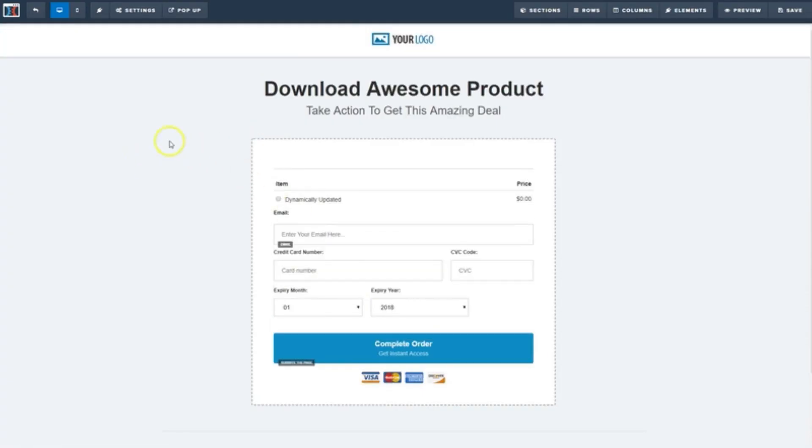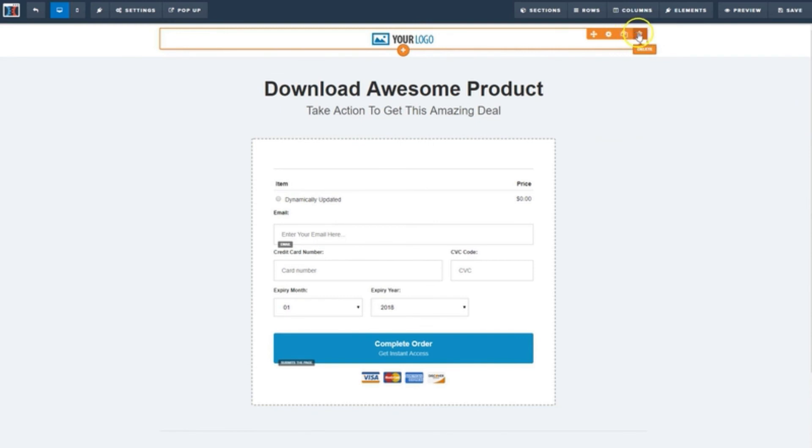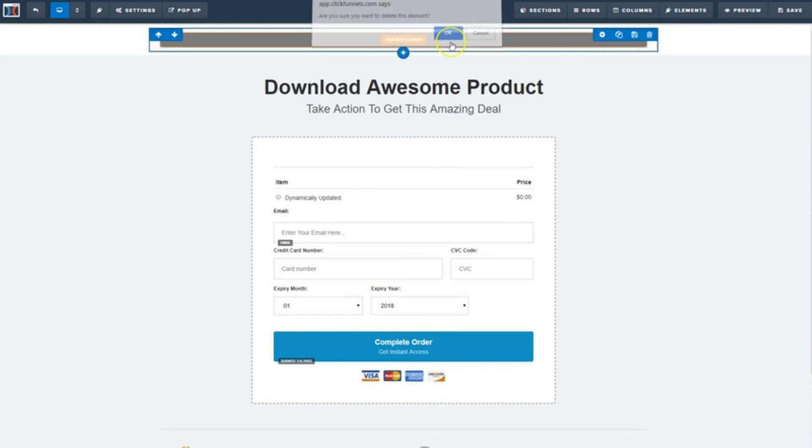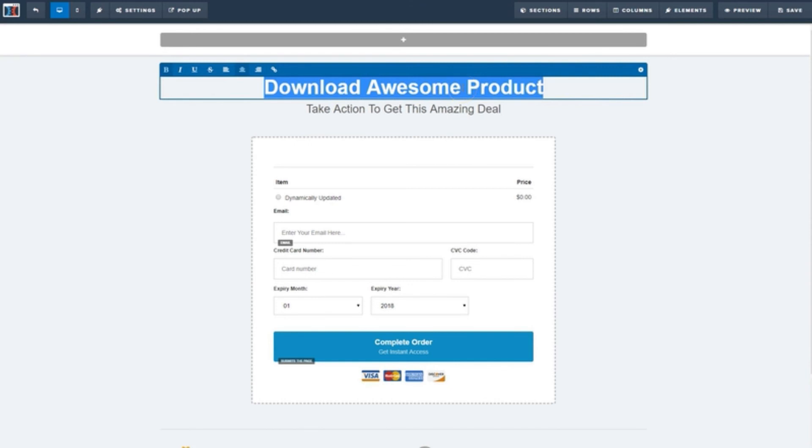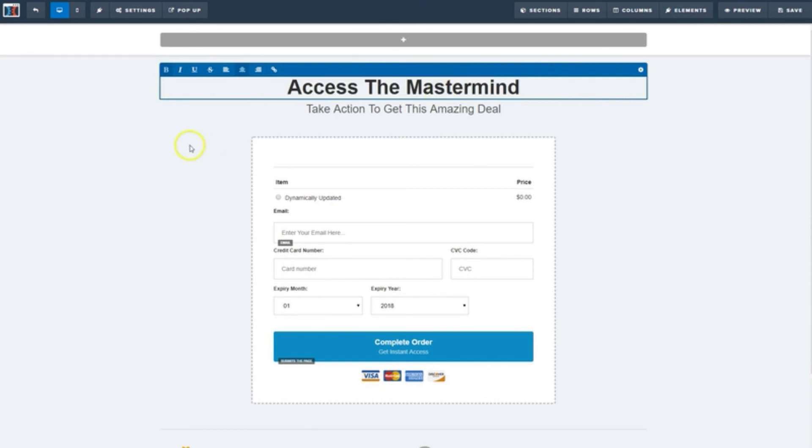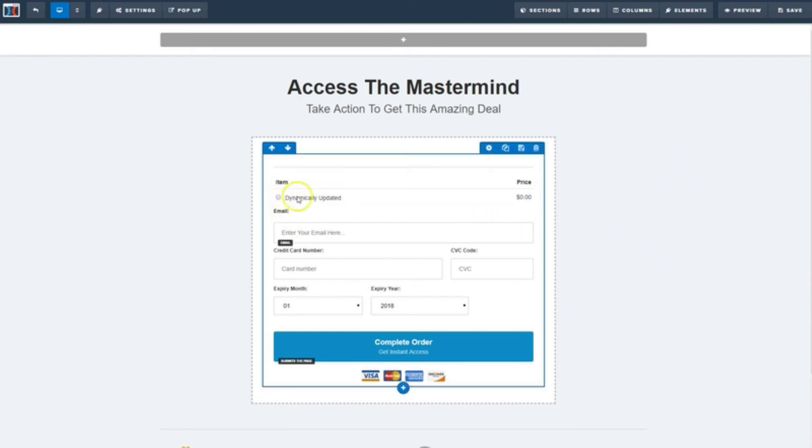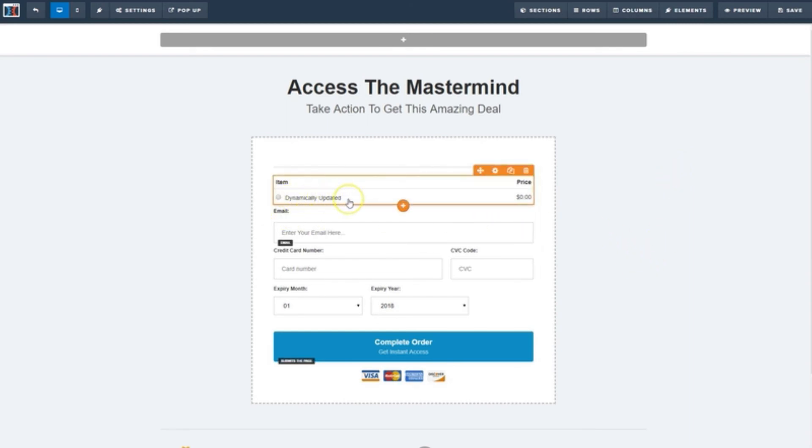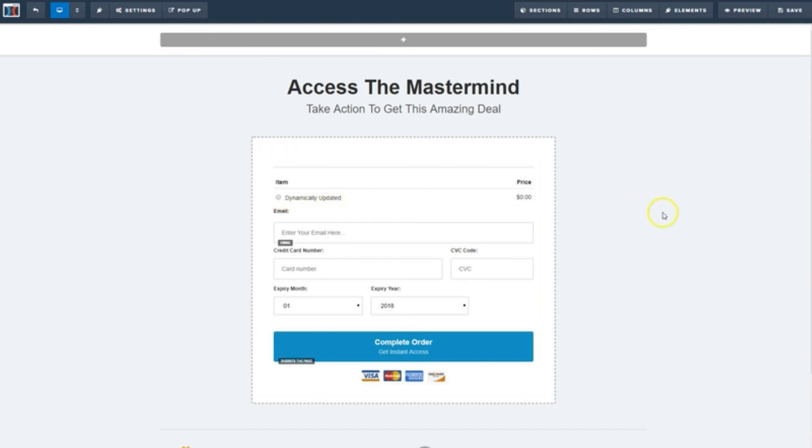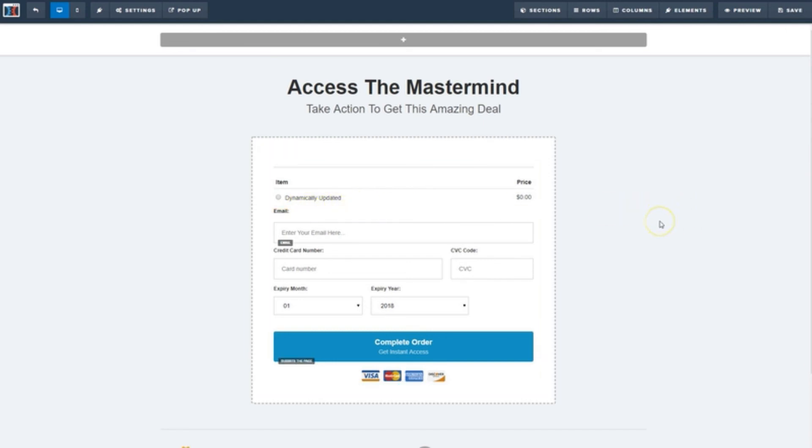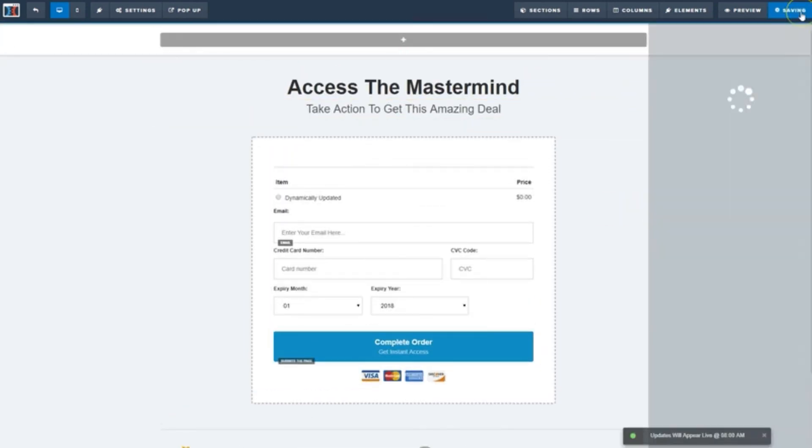And there's not really much to change on this one. I think I'll get rid of the logo. And we'll insert some new copy in this headline here. Now, that item name says Dynamically Updated because it is. When we specify the product name elsewhere inside of ClickFunnels, it'll be updated and reflected on this form automatically. So there's really nothing else to do here. Let's hit save. And exit.